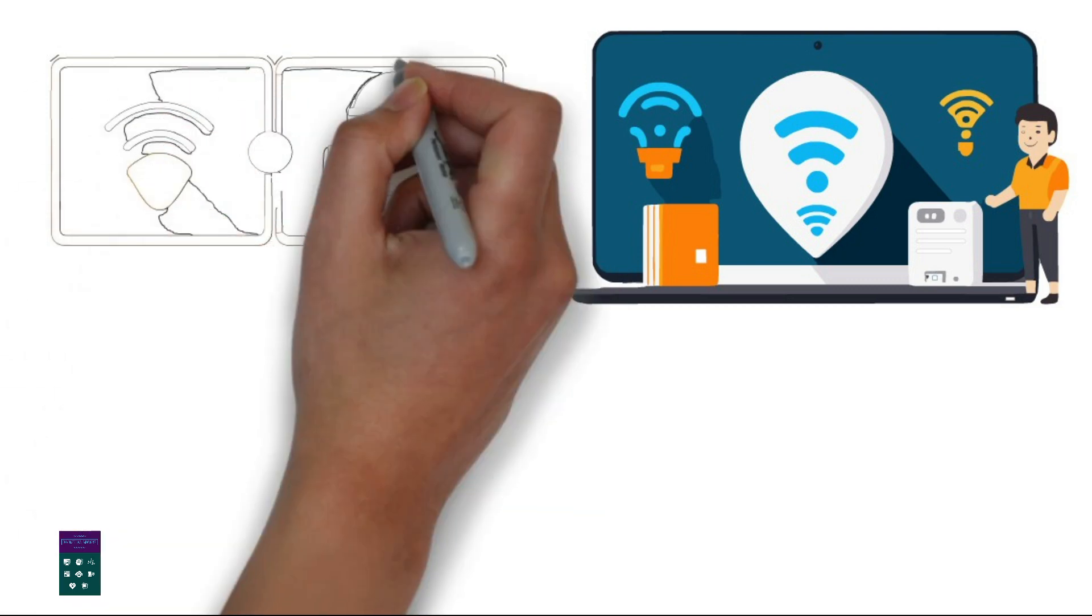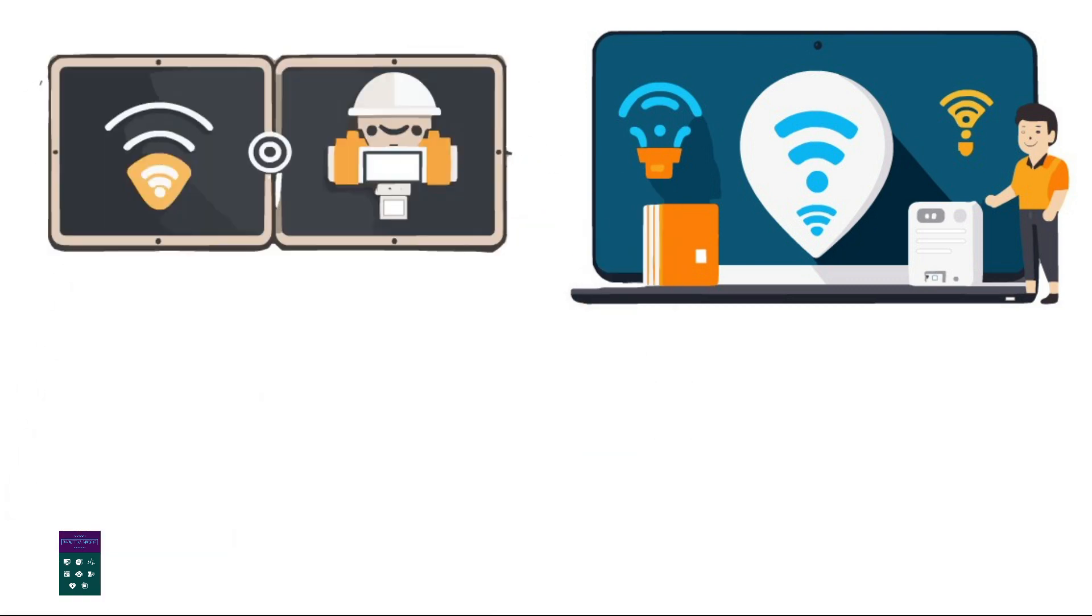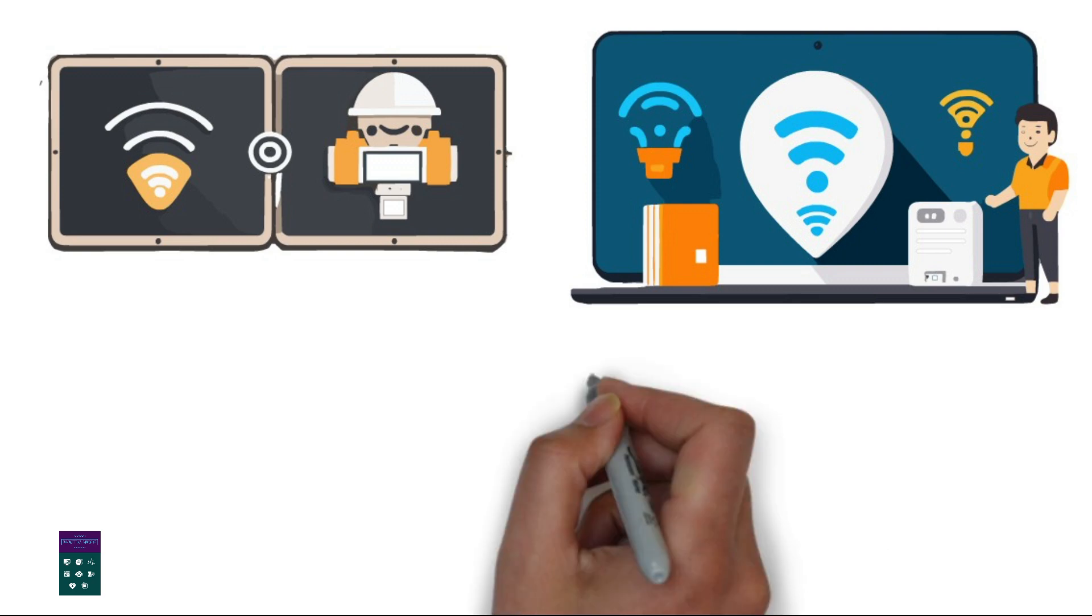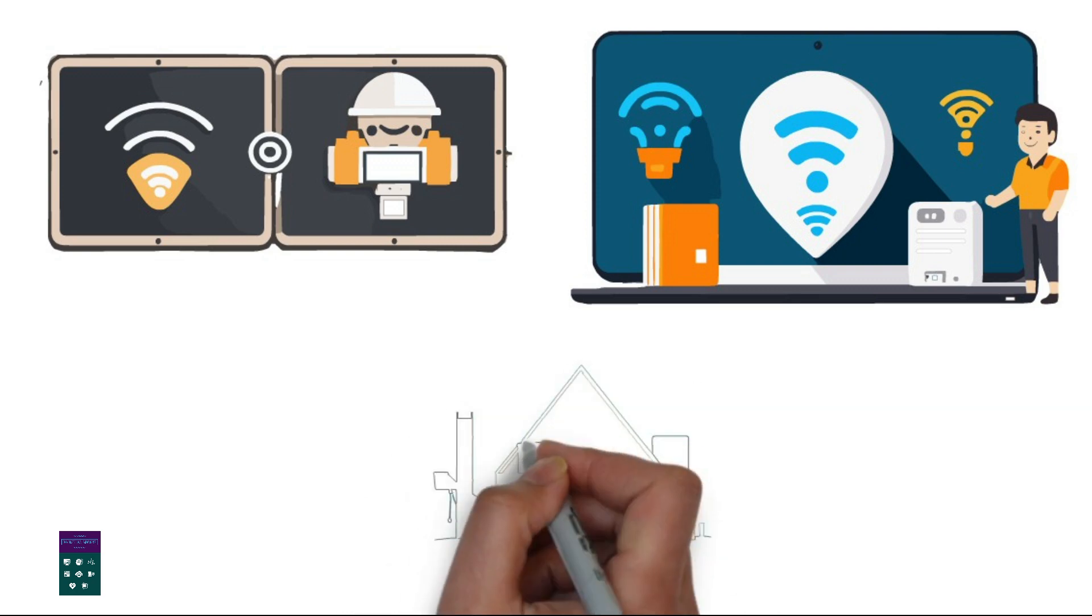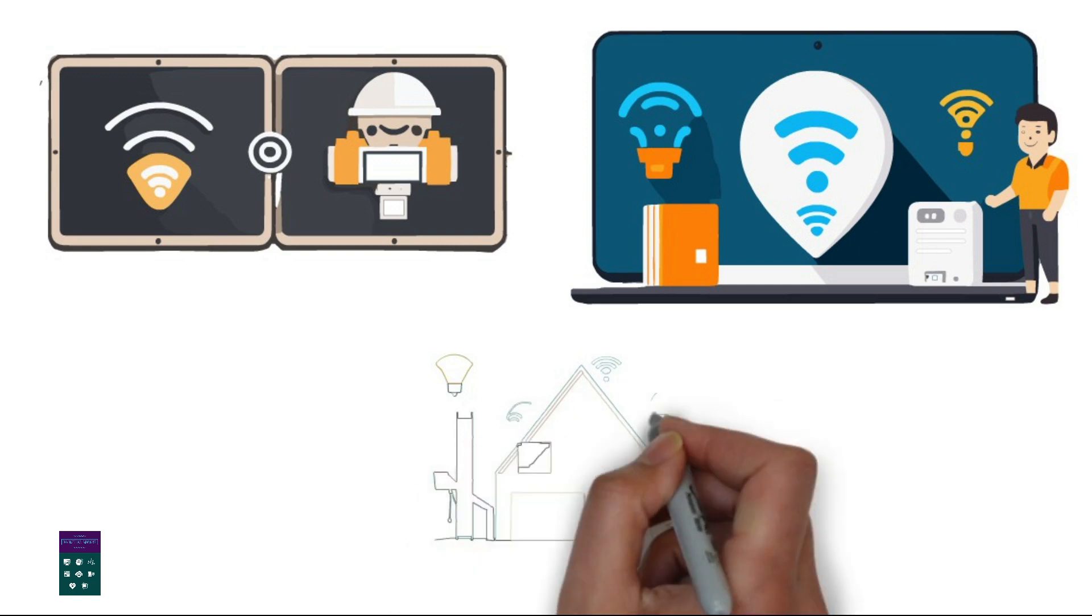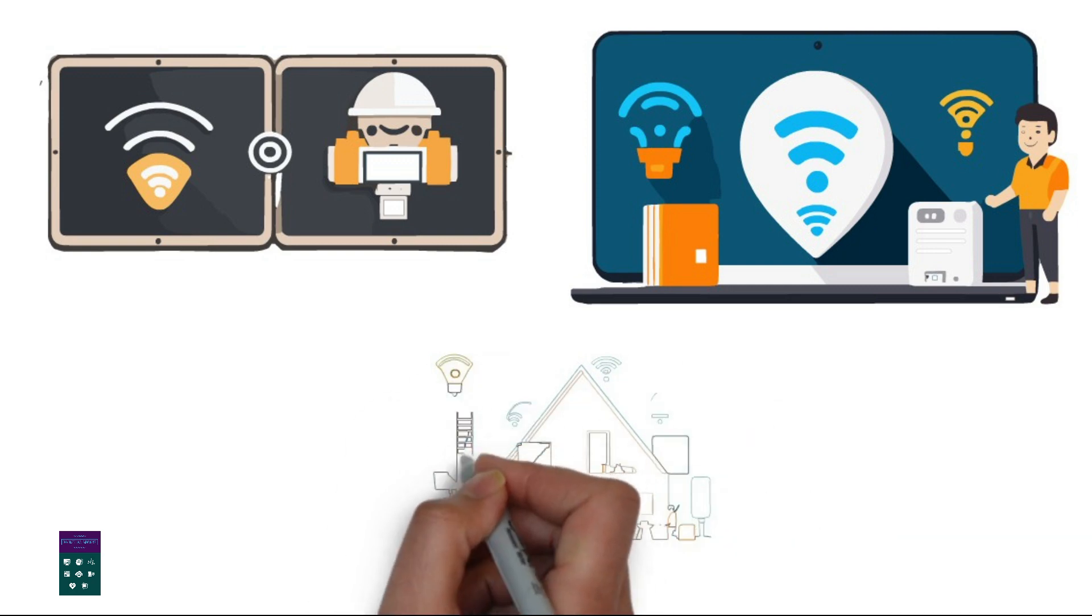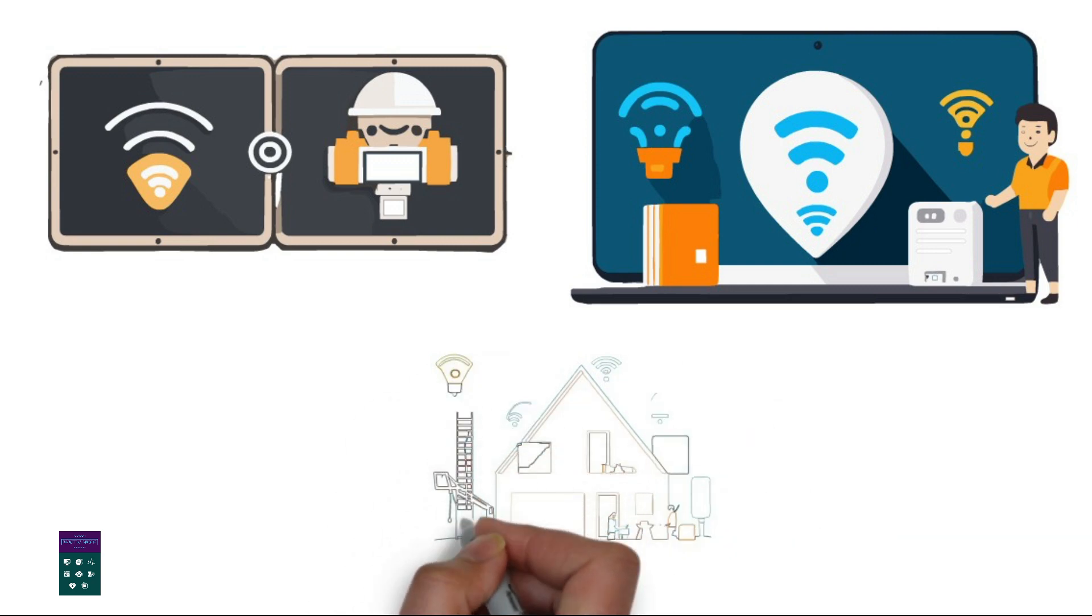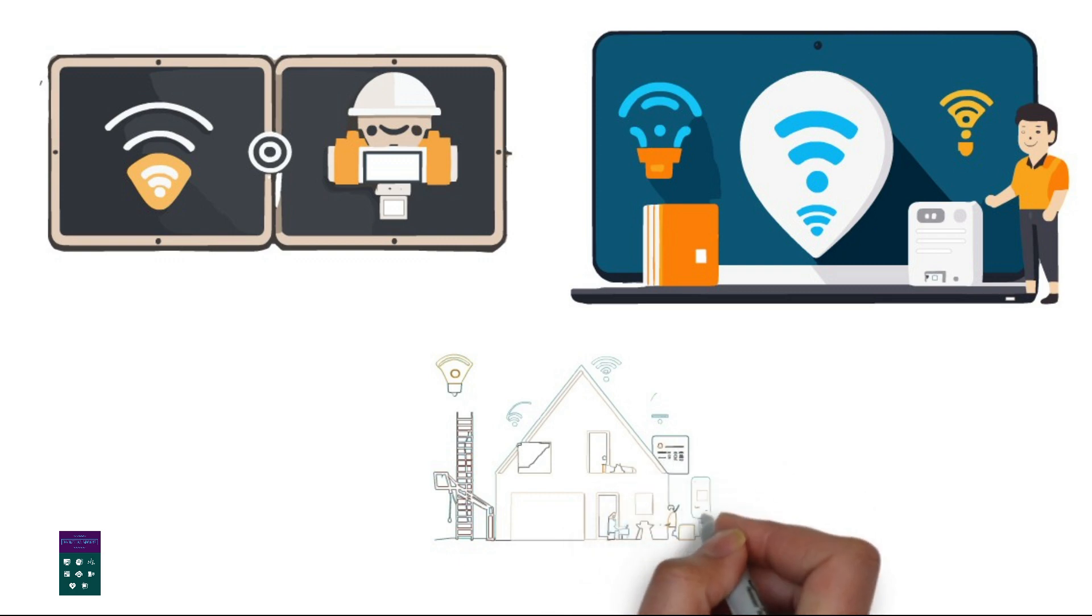6. Security and User Access. Set up security measures. Enable features like MAC address filtering and guest networks to enhance security. Configure user access. Set up user accounts and access permissions, if applicable, for a business or enterprise network.